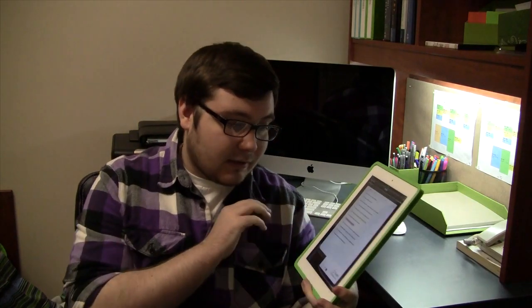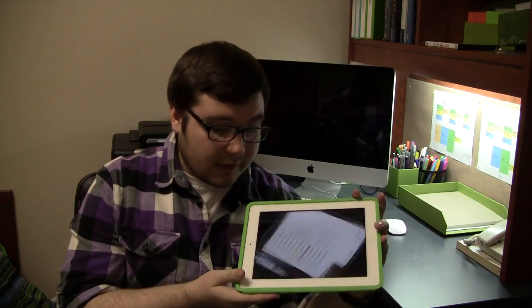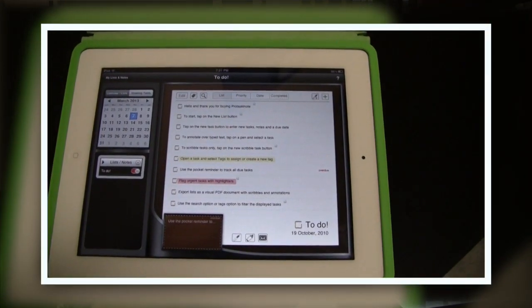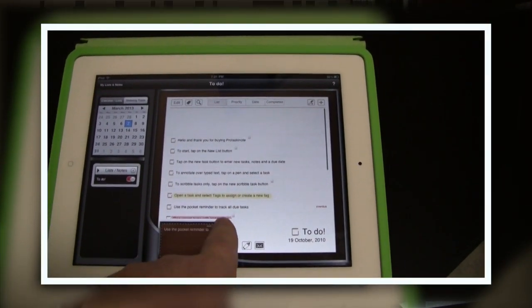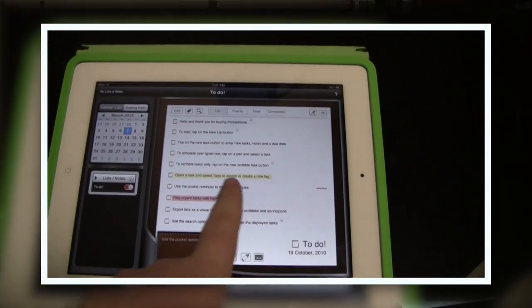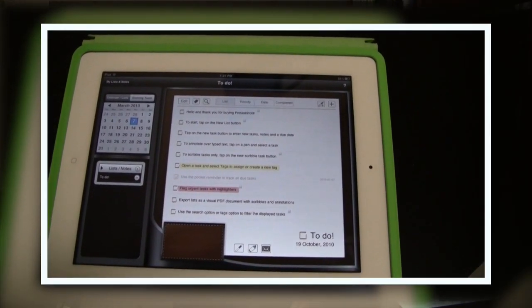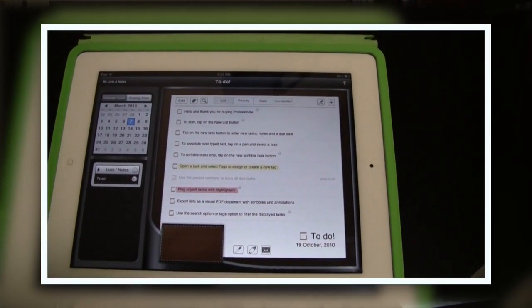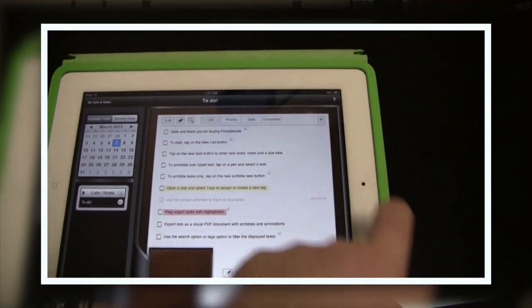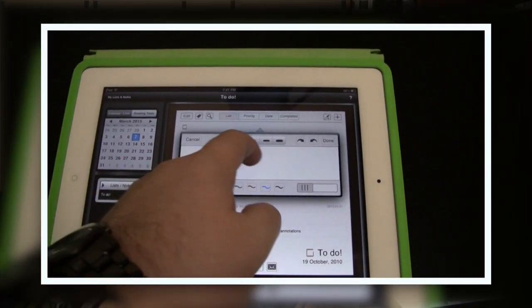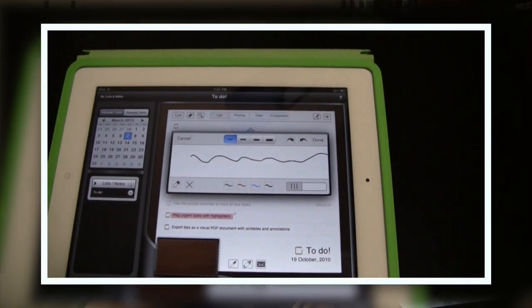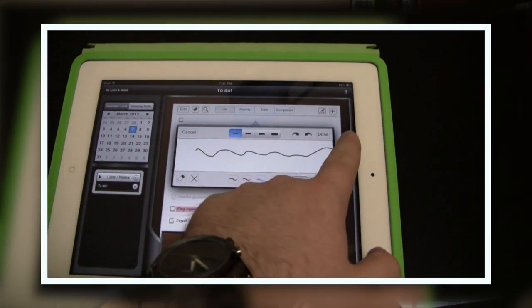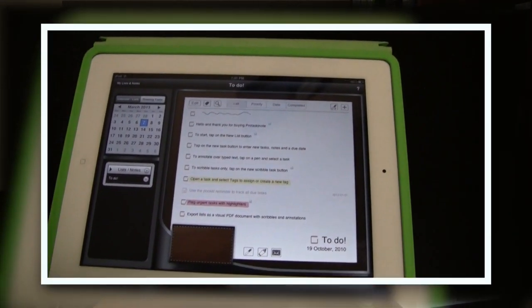This last app is Protaskanote. I don't know if I'm pronouncing that correctly. But what it is is basically a huge to-do list application, which I think is really great. I do like the Reminders application that are on the iPad at the moment, but this one is really like a more in-depth version of that, so I really think it's worth the buy.